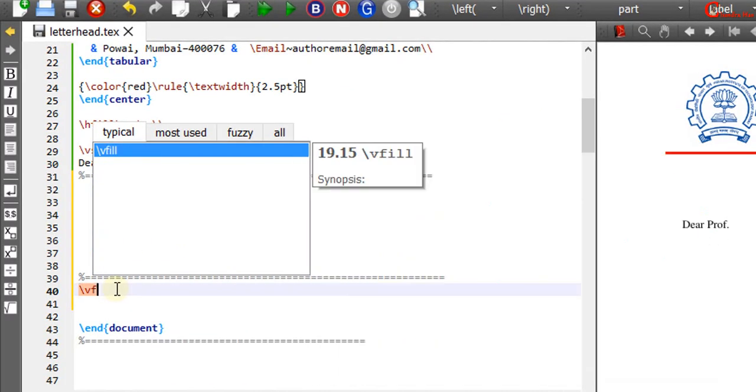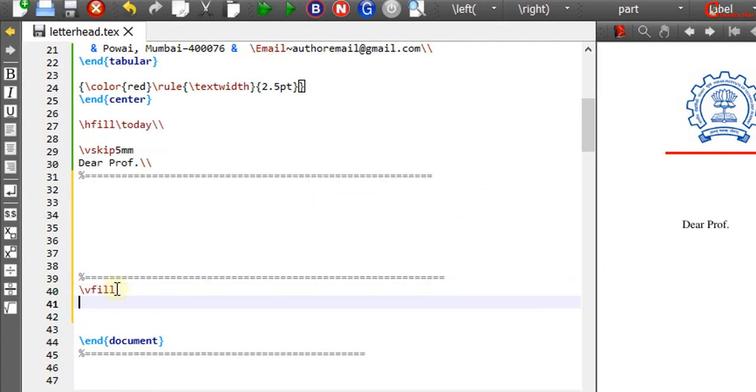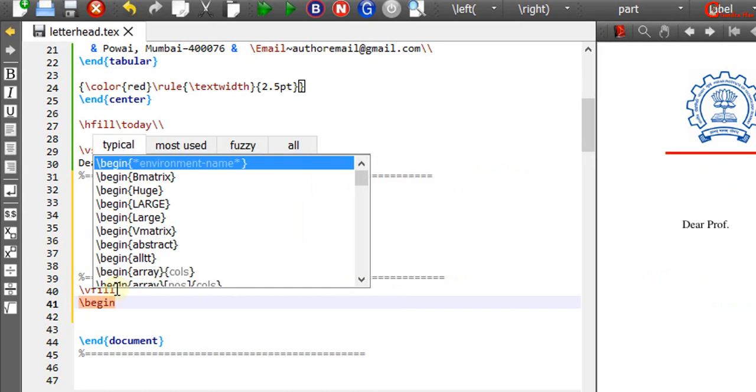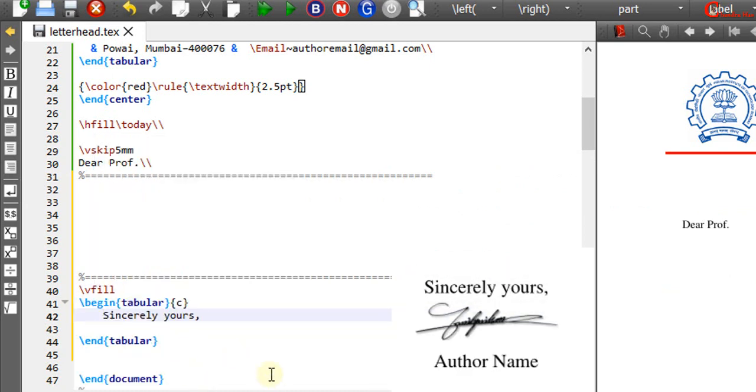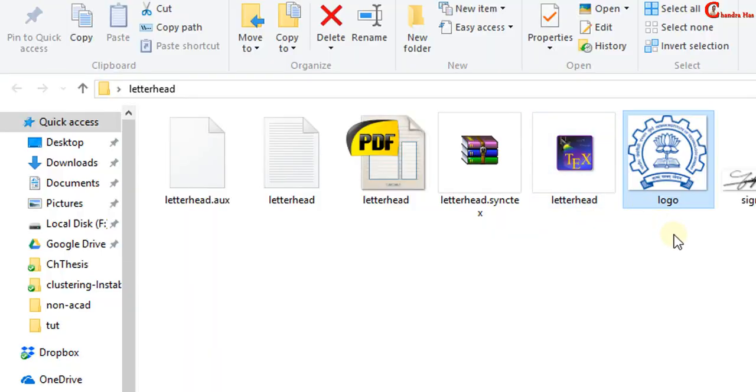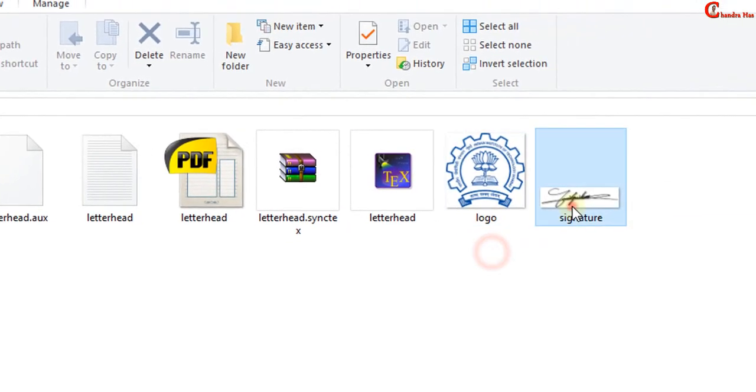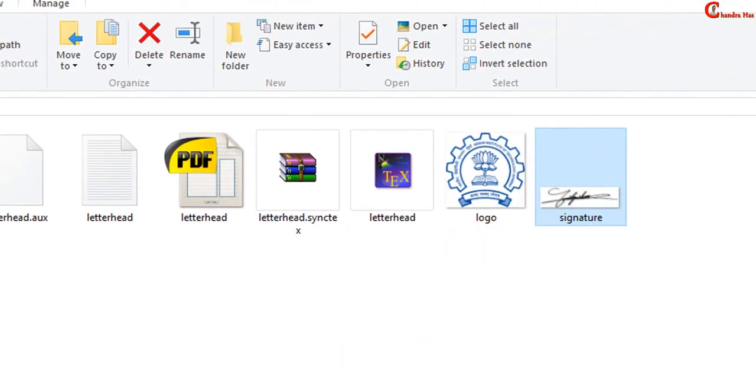We can also use vfill command for printing the closing part at the bottom of the page. Just drag and drop the signature.